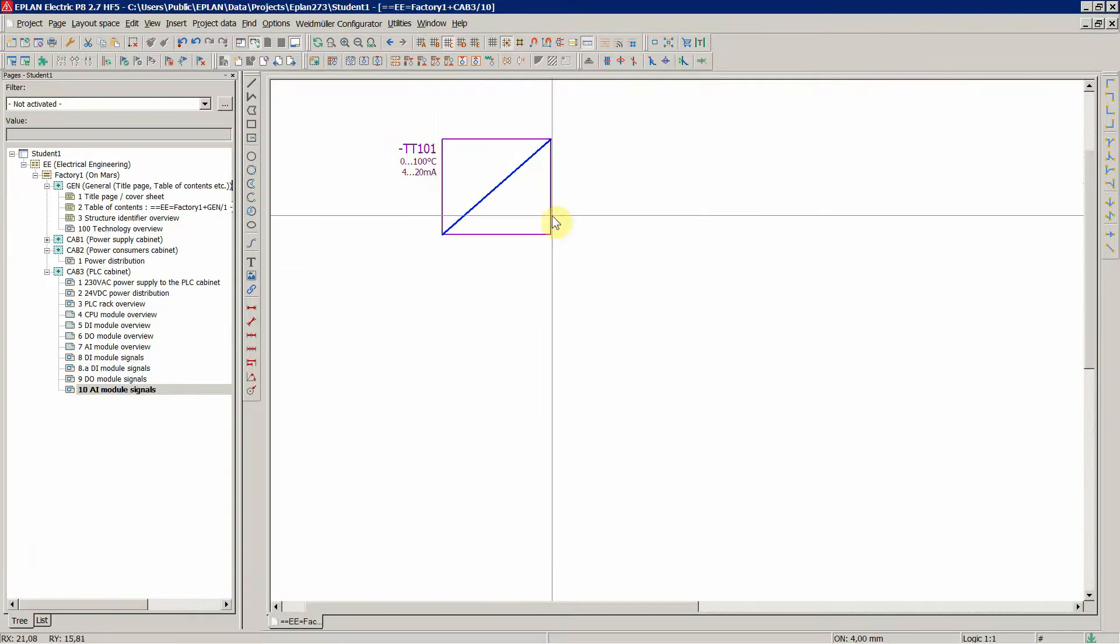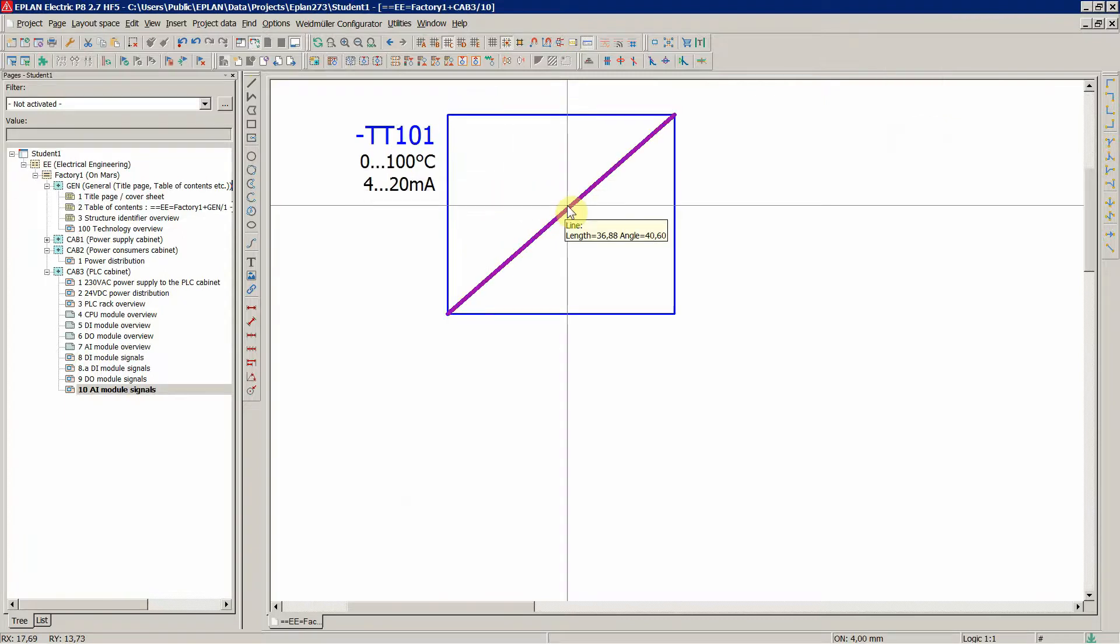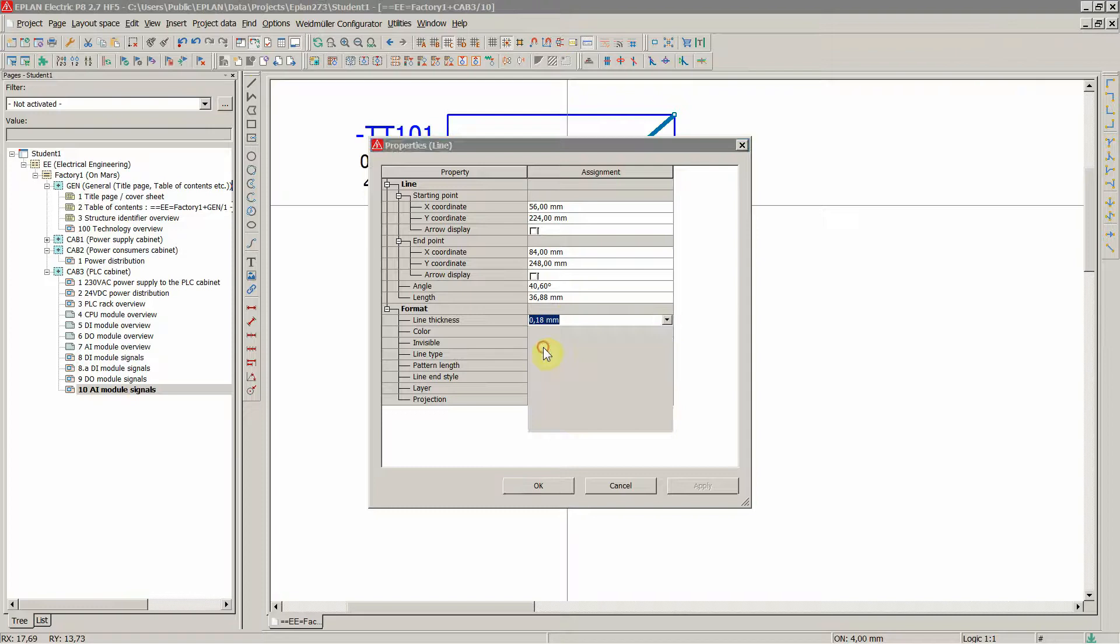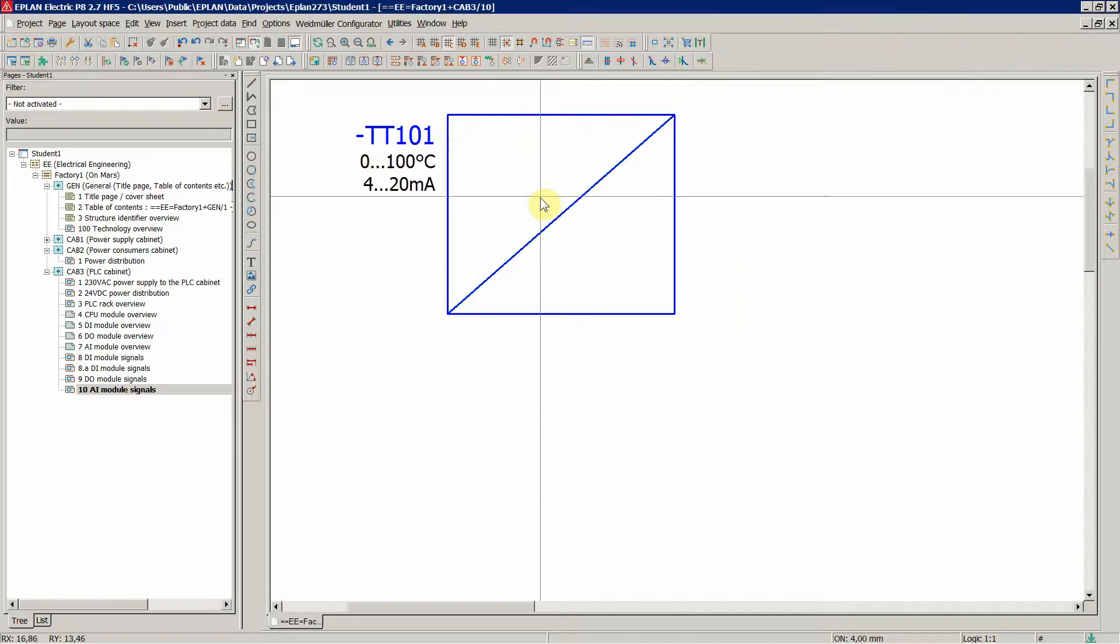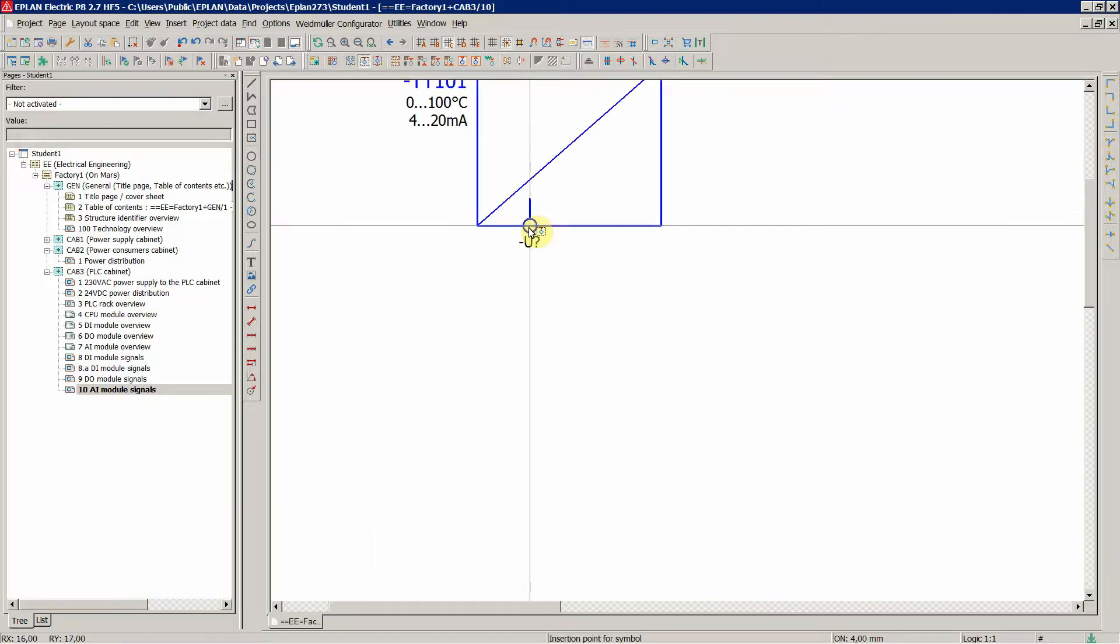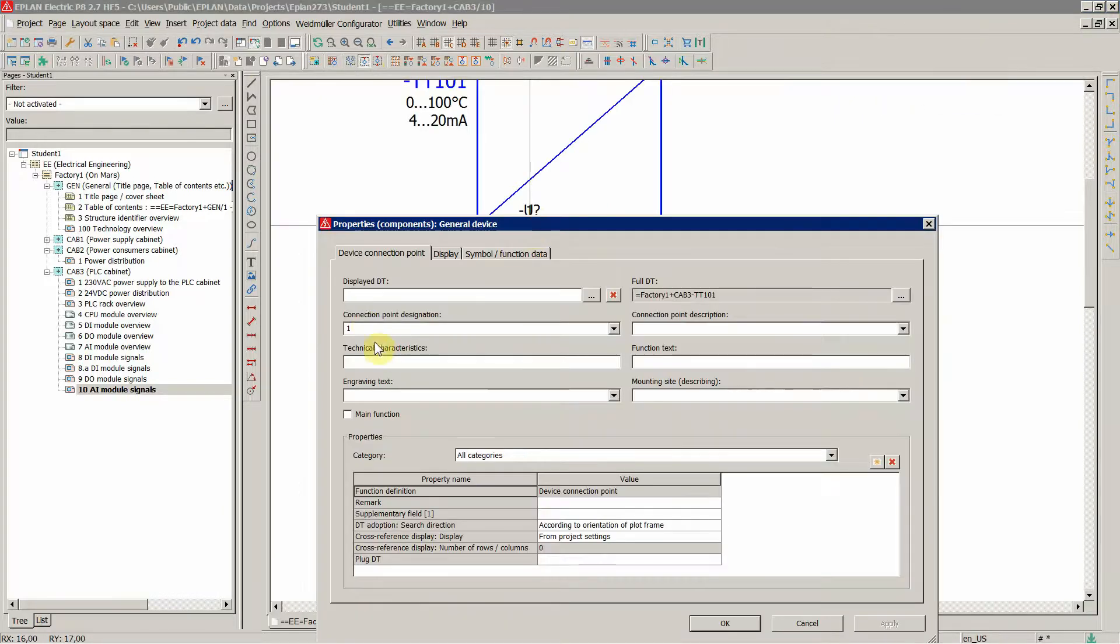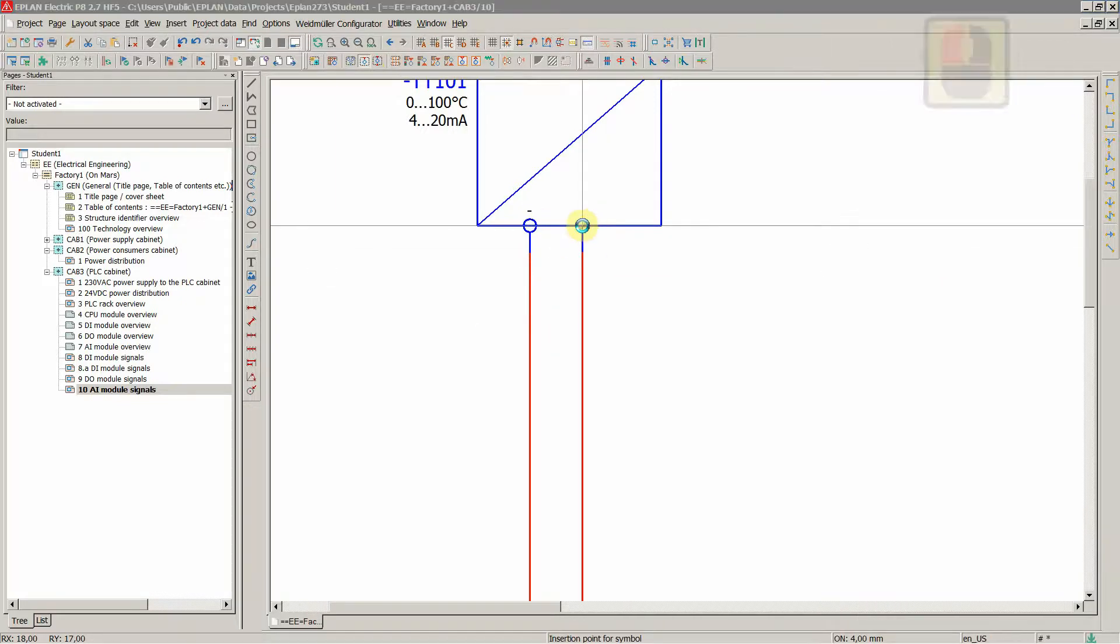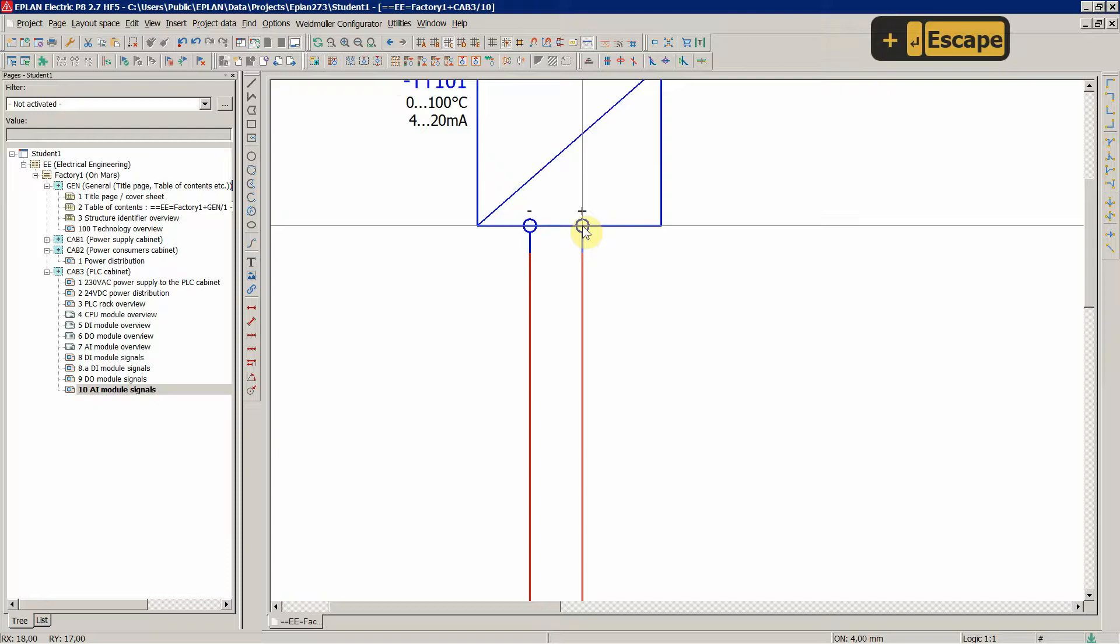And thus we are making a current loop between our instrument in the field and our PLC Analog Input. So this is how we normally represent the transmitter when working in the process industry, for example, oil and gas or chemical, food and beverages and so on.